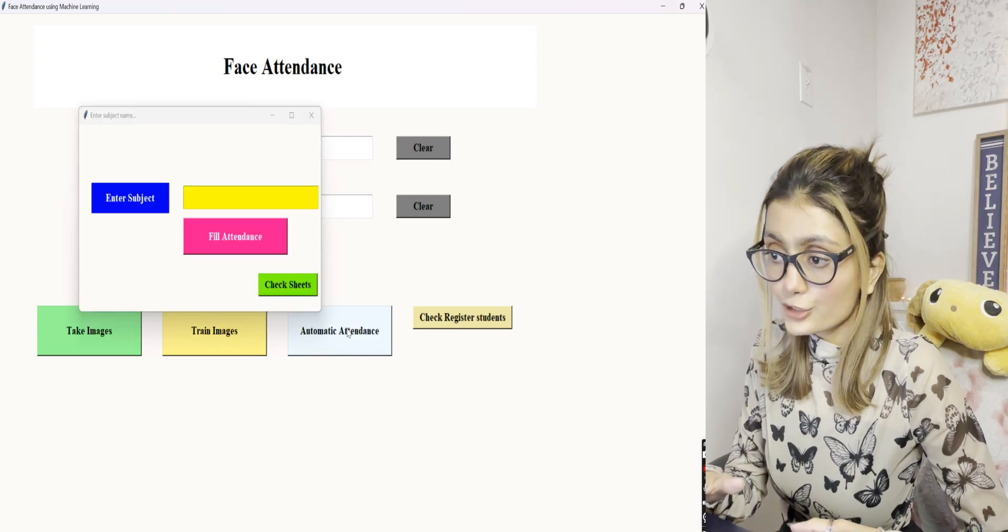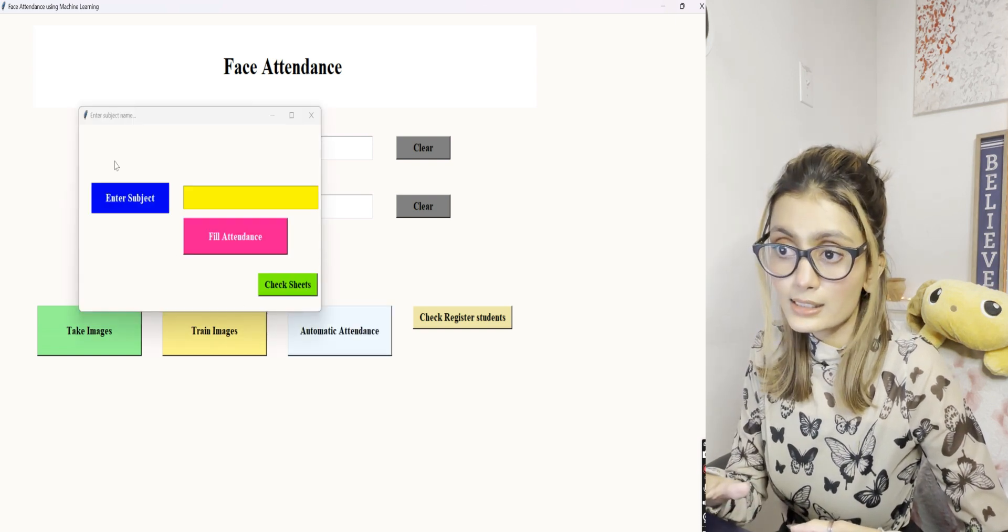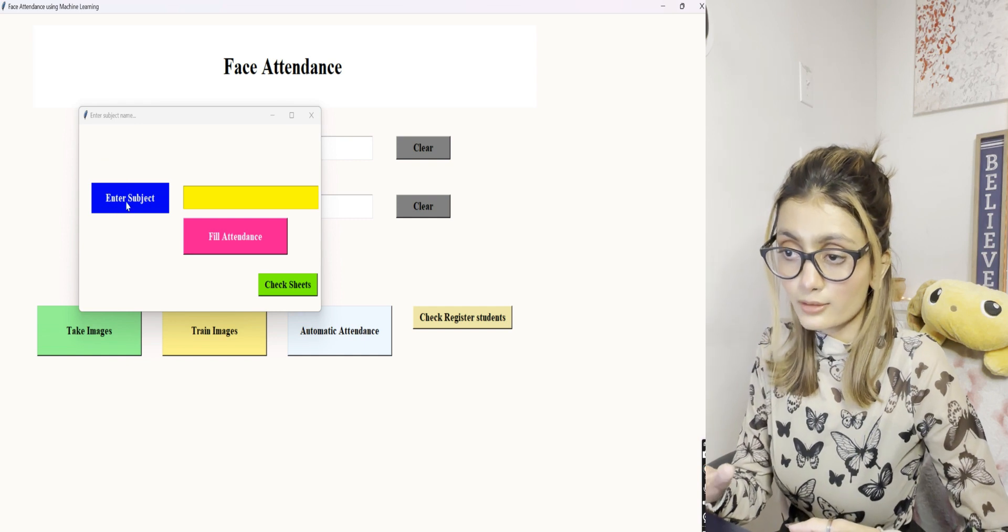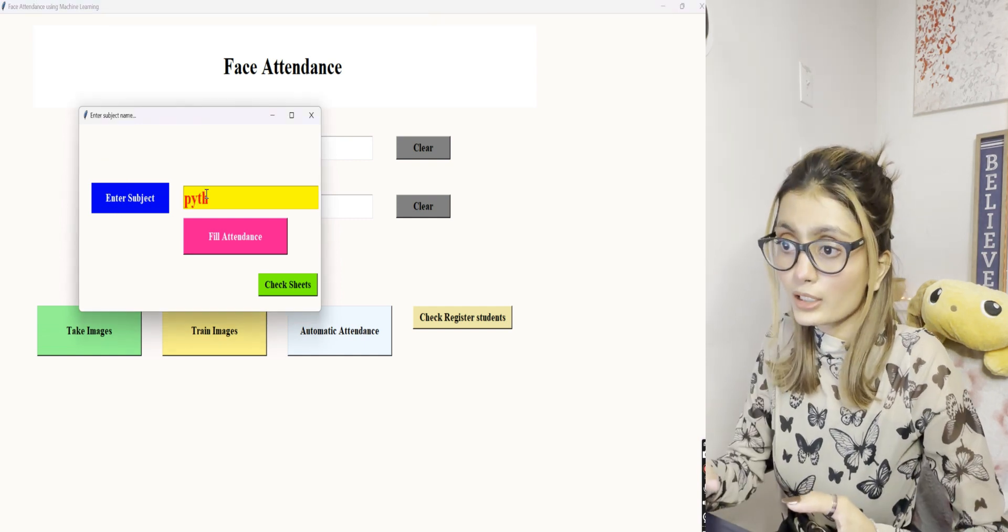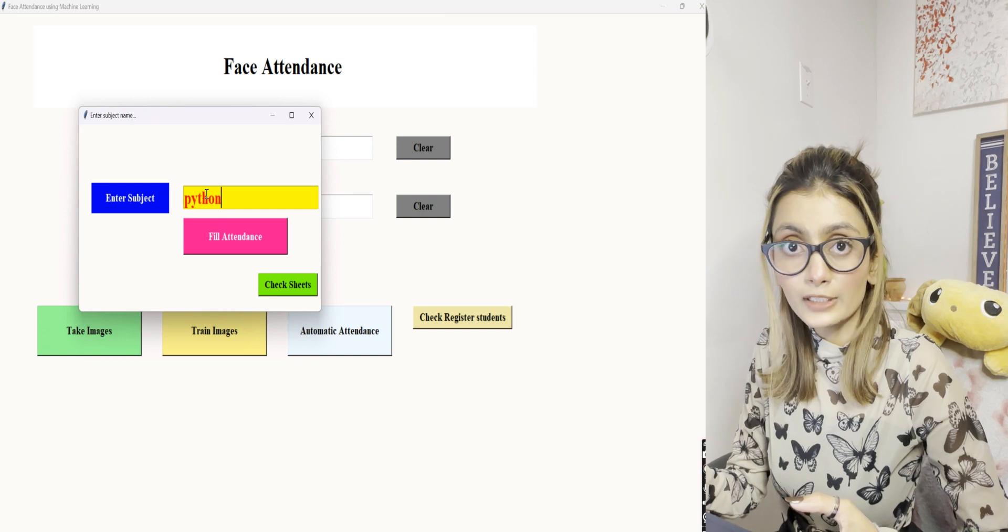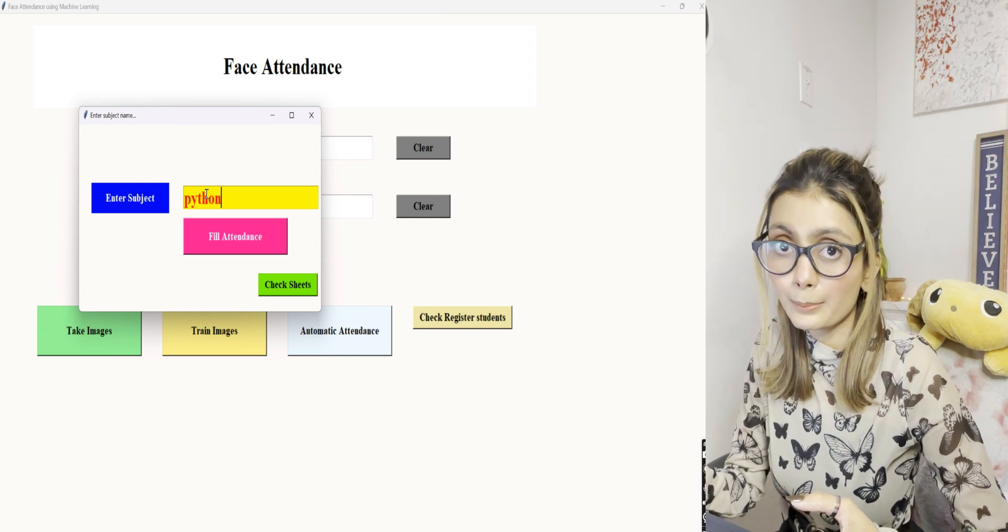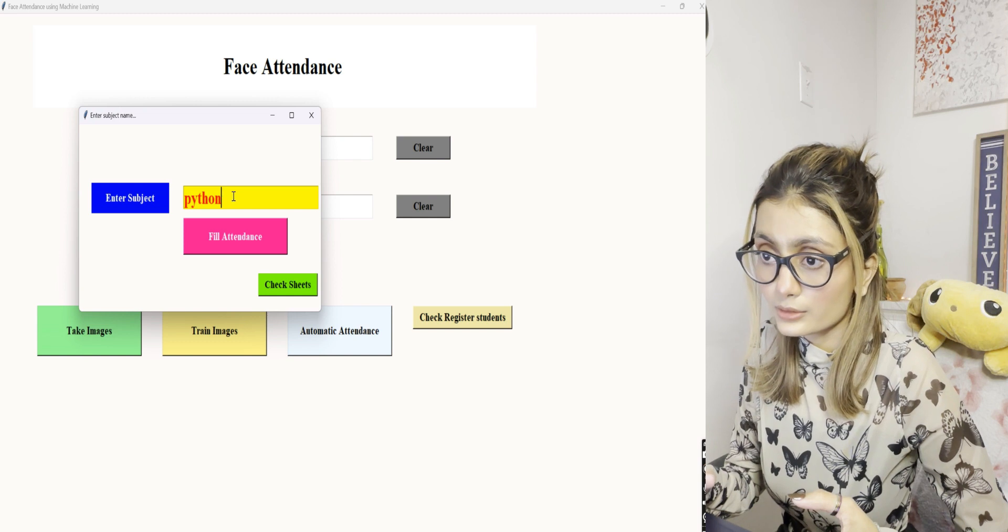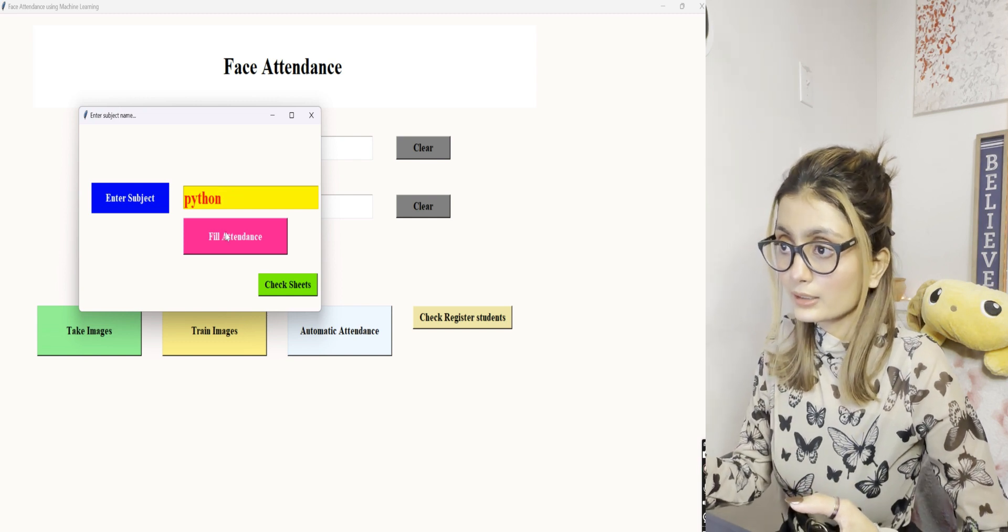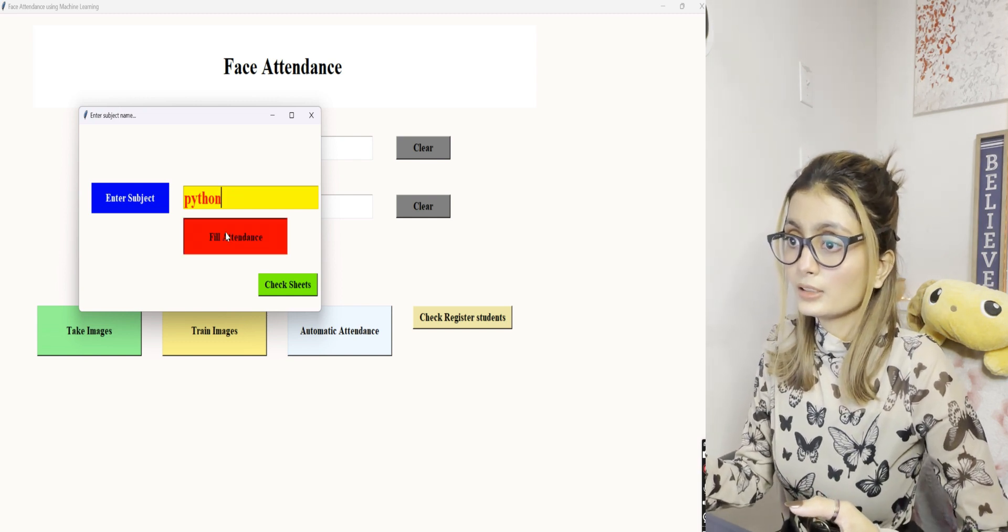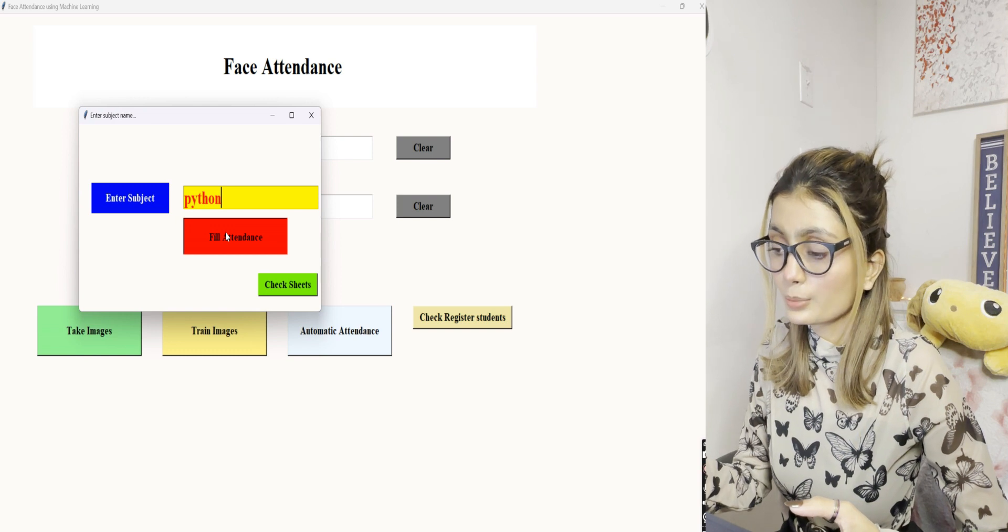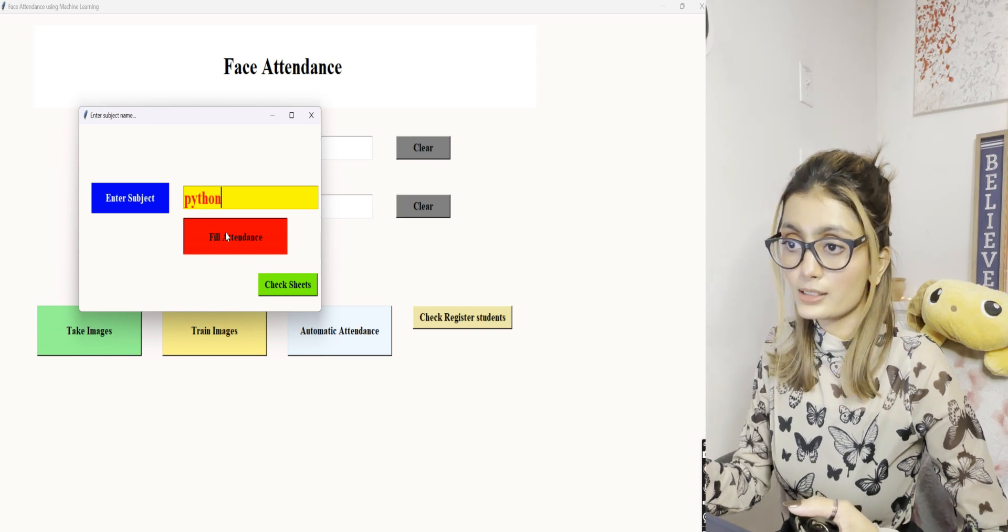As I clicked on automatic attendance, it's asking me to enter the subject. I'll just enter the subject, and after clicking on fill attendance, a camera will open up in a few seconds. Let's go ahead and click here and wait for the camera to pop up.